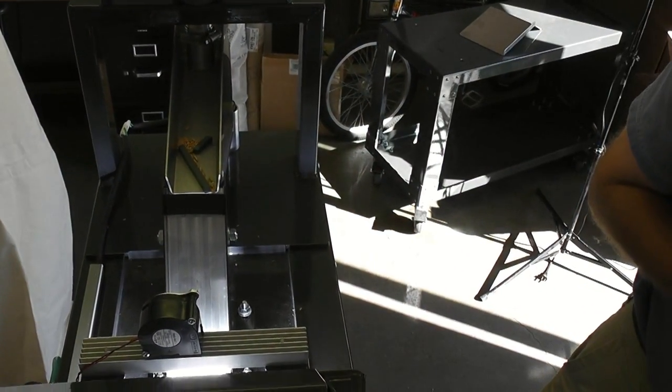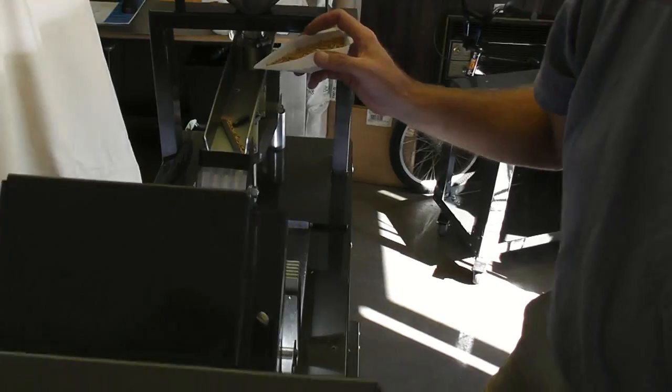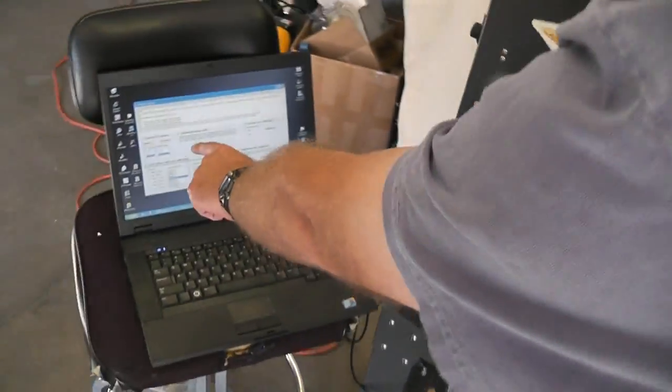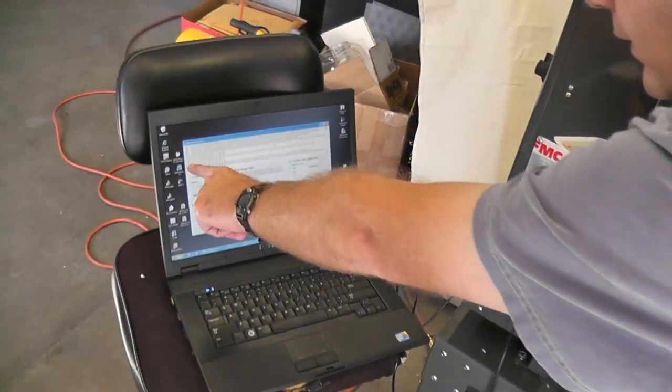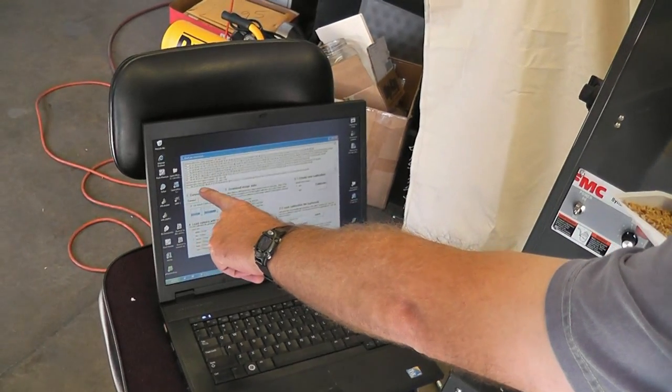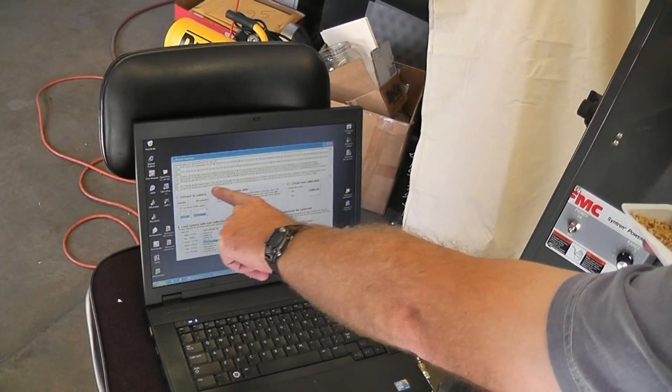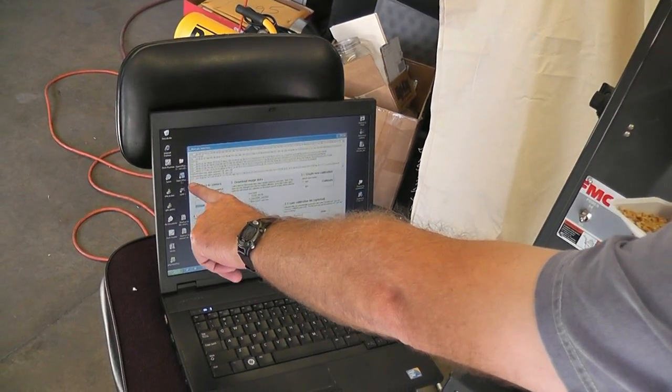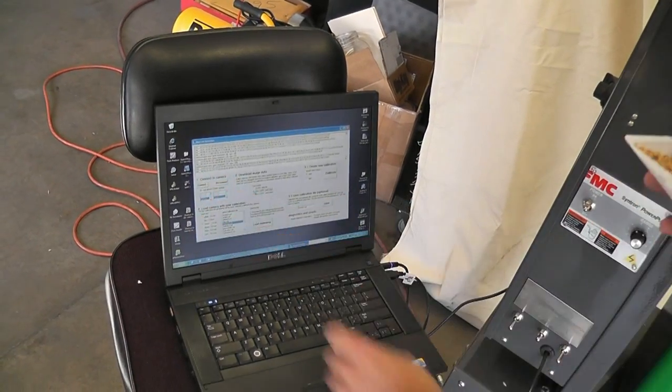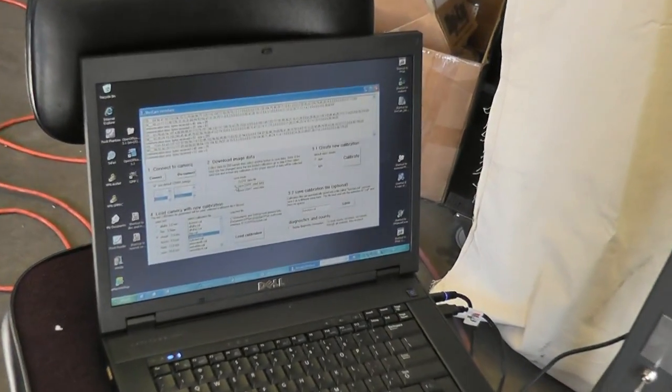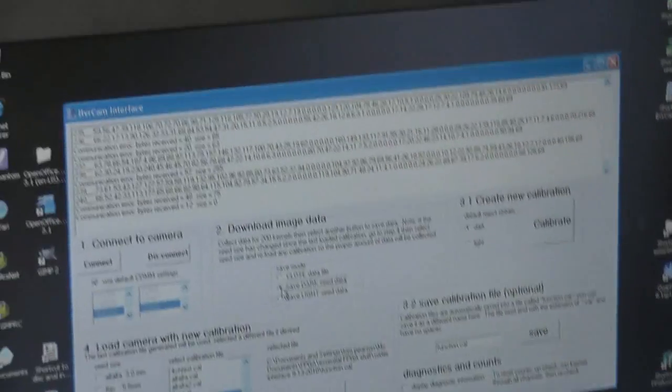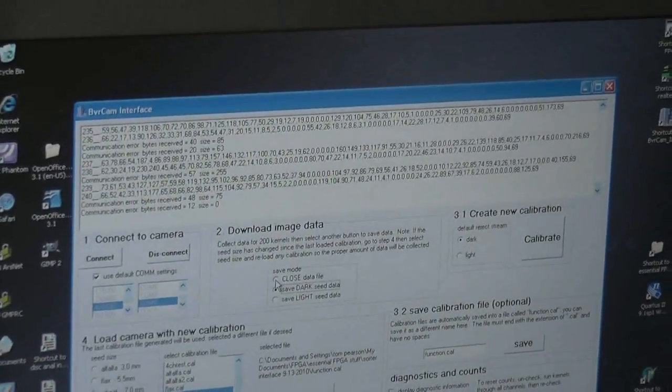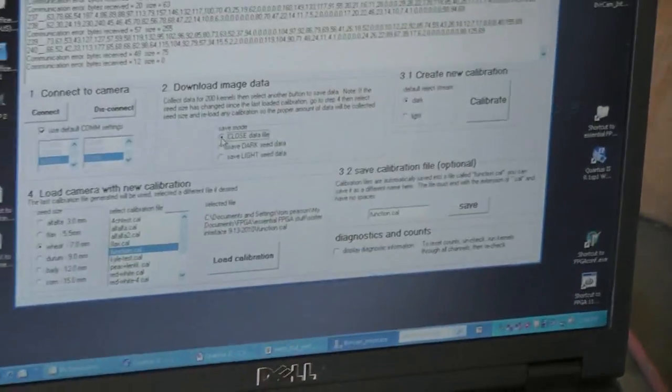Can you come around and show the computer? And you see here, the first number here, every time a seed comes through it sends a bunch of numbers. The first number is the count of the seeds since we started this. It's at 240. So we need 201. So we're done with that. We're going to hit the close data file.